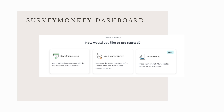Once you've signed in, you'll be redirected to your SurveyMonkey dashboard. This is your central hub for managing surveys, analyzing results, among many other tasks.